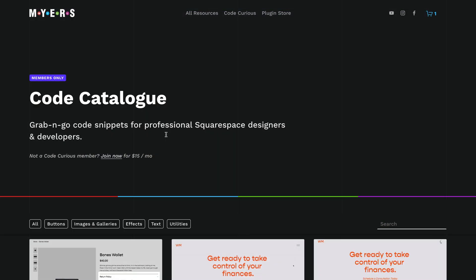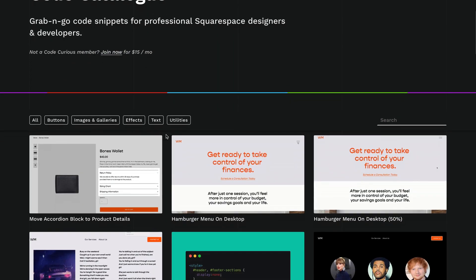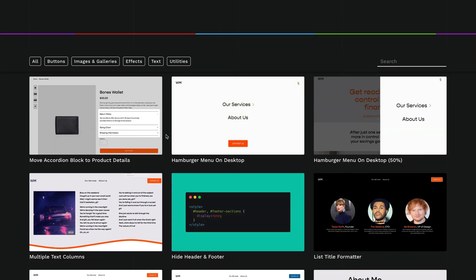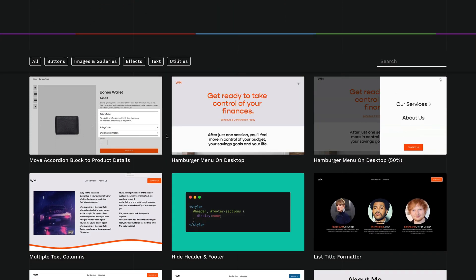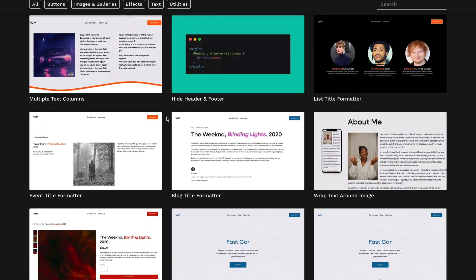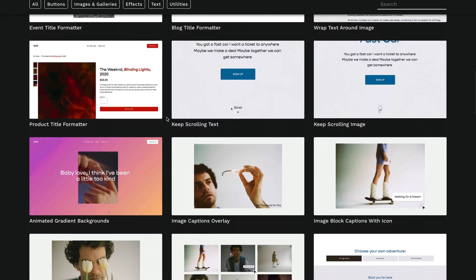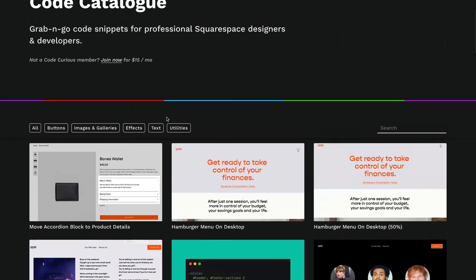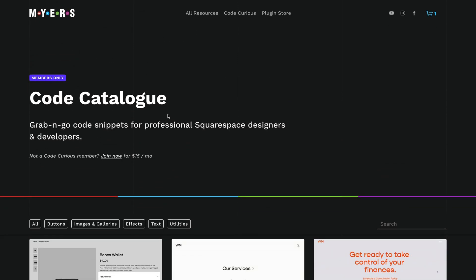And as a quick aside, if you want to support me and the build-out of more code snippets like this for Squarespace, you can get this code snippet along with dozens of other premium ones for members only if you want to join the Code Curious membership.